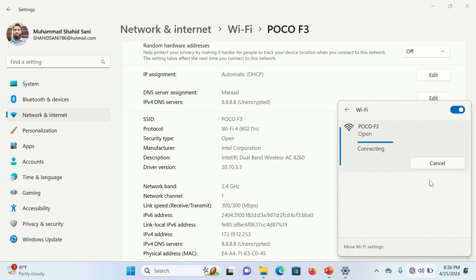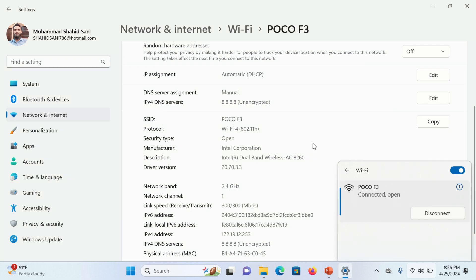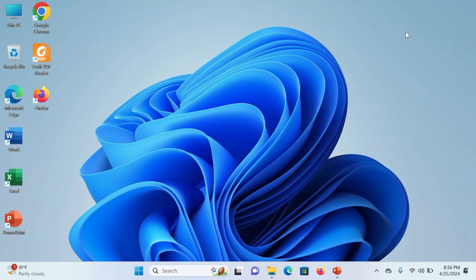Now try to connect. You can see here our Wi-Fi connection has been established without any problem. Hope so this video will be helpful for you. See you in another video, goodbye.